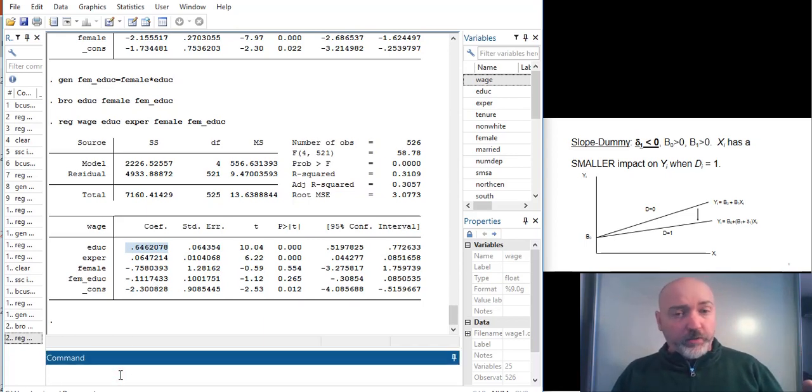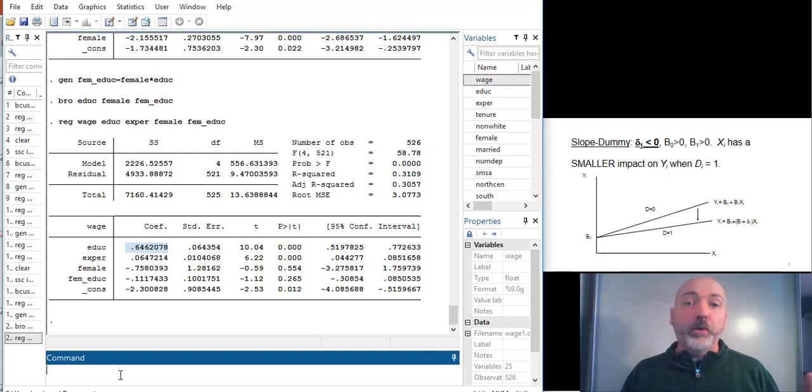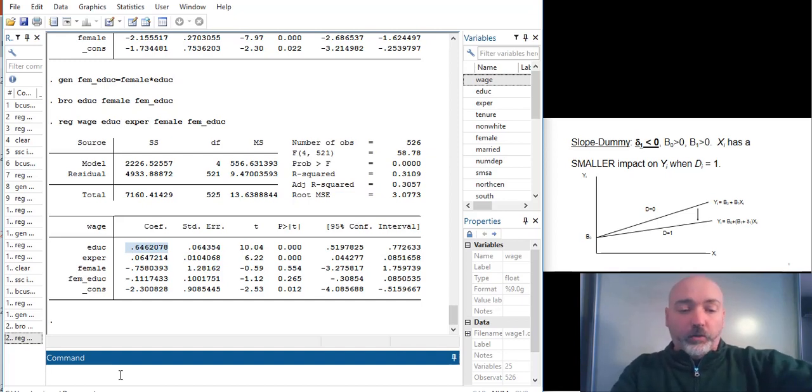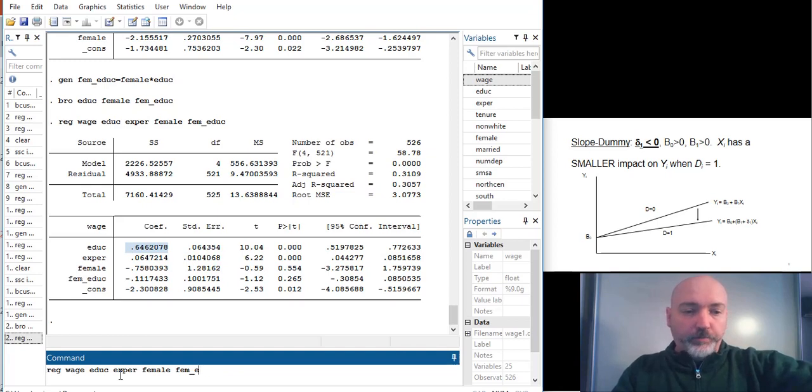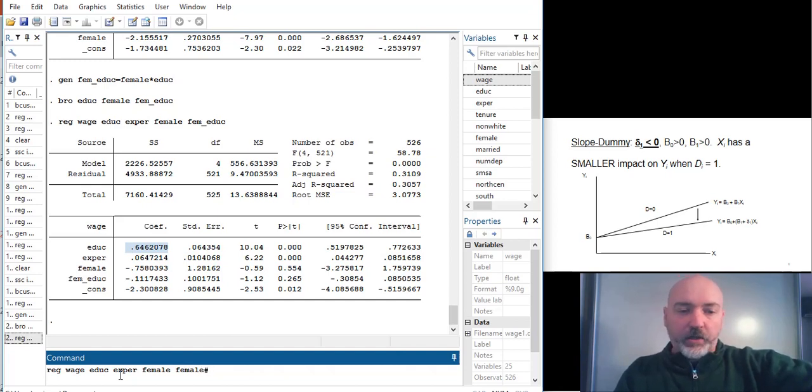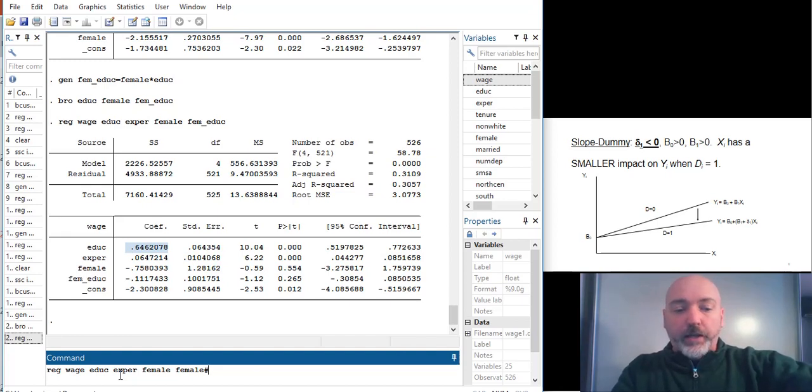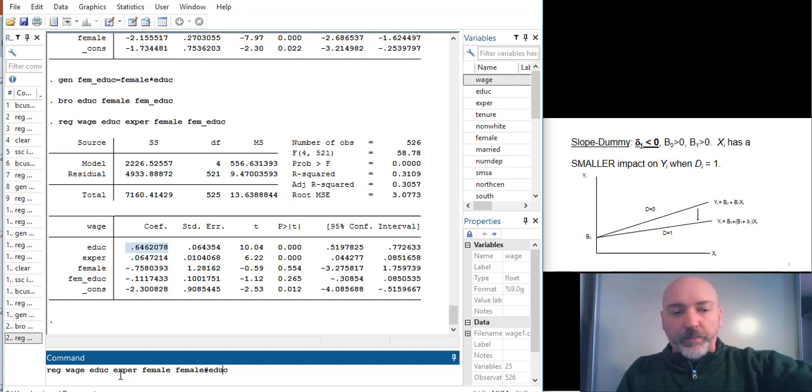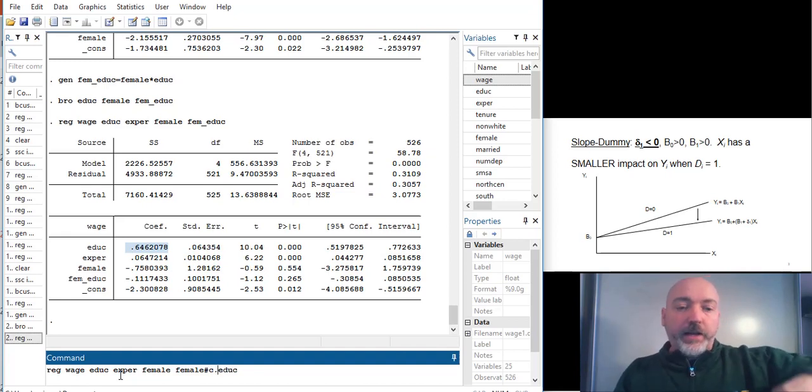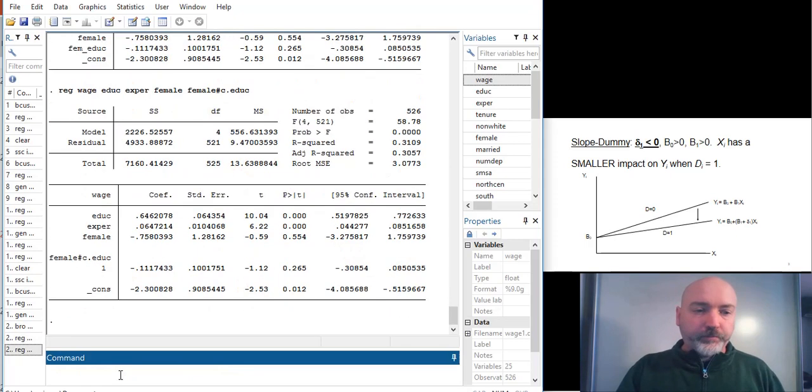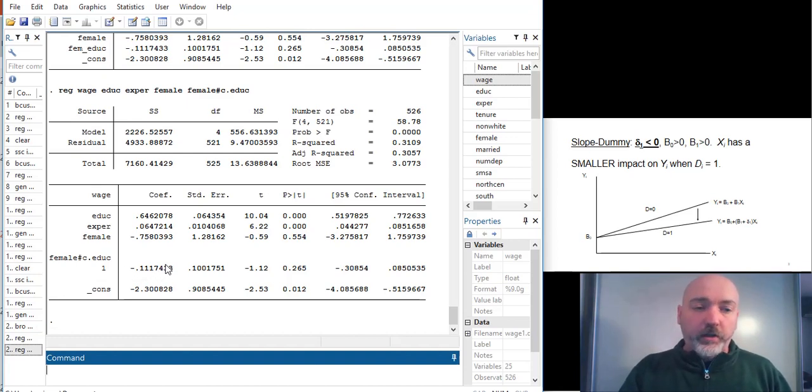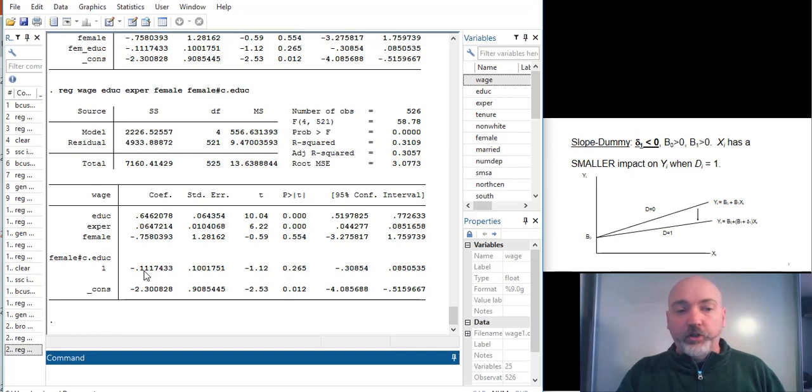So pretty straightforward in terms of including that in the regression. We can make it even easier by utilizing Stata's built-in interaction operator. So let's check this out. Let's bring back up our regression command. And we can just type in female and then use the pound sign. That's indicating an interaction or a product operation. And instead of just typing education, we actually need to indicate to Stata that that is a continuous variable. So we go c.education, and there we have our 11-cent reduction in additional wage per year of education.